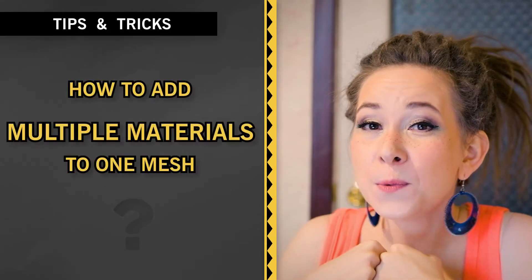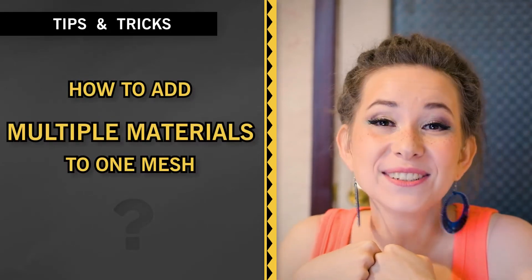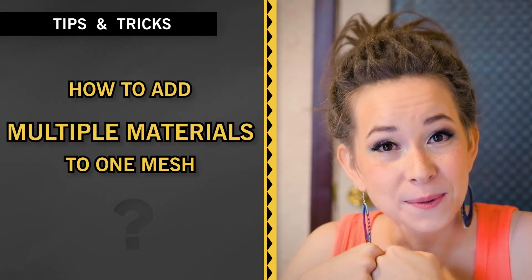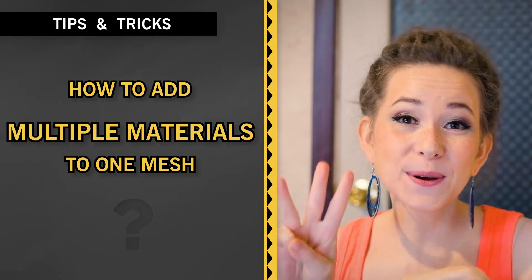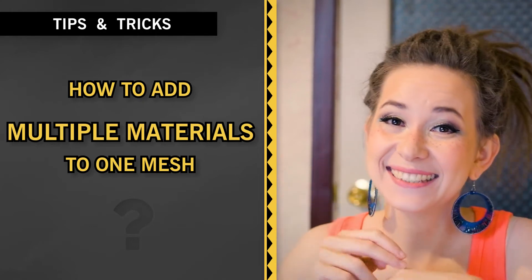How to add more than one material to different parts of a mesh? I will show you three ways to achieve this.